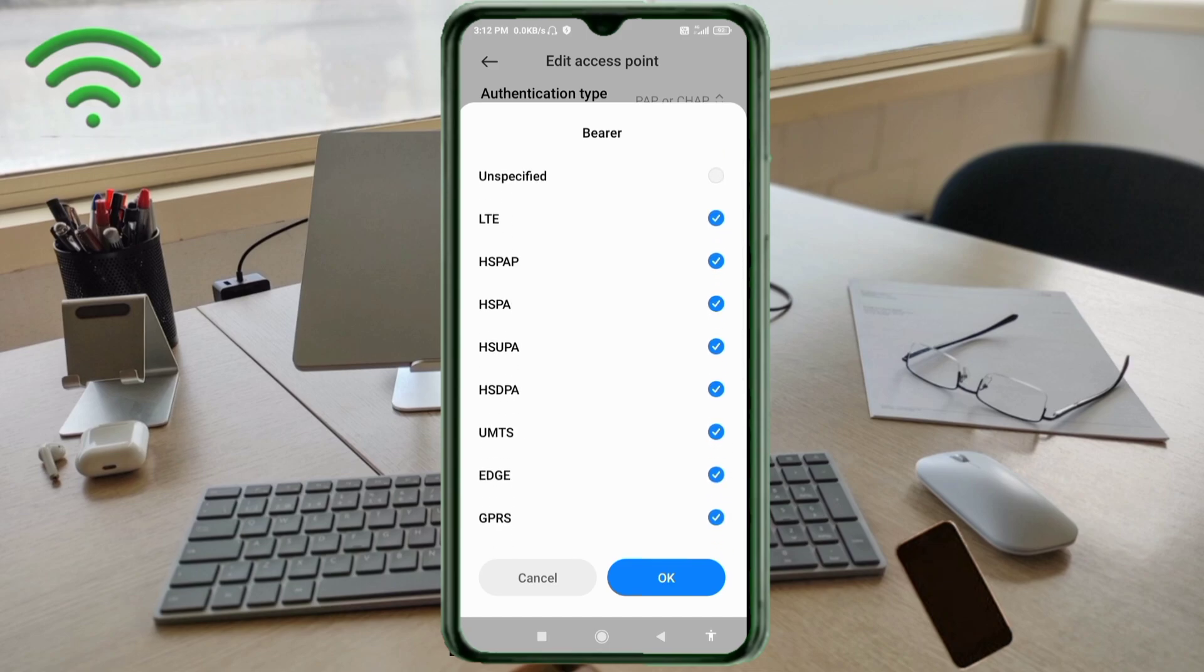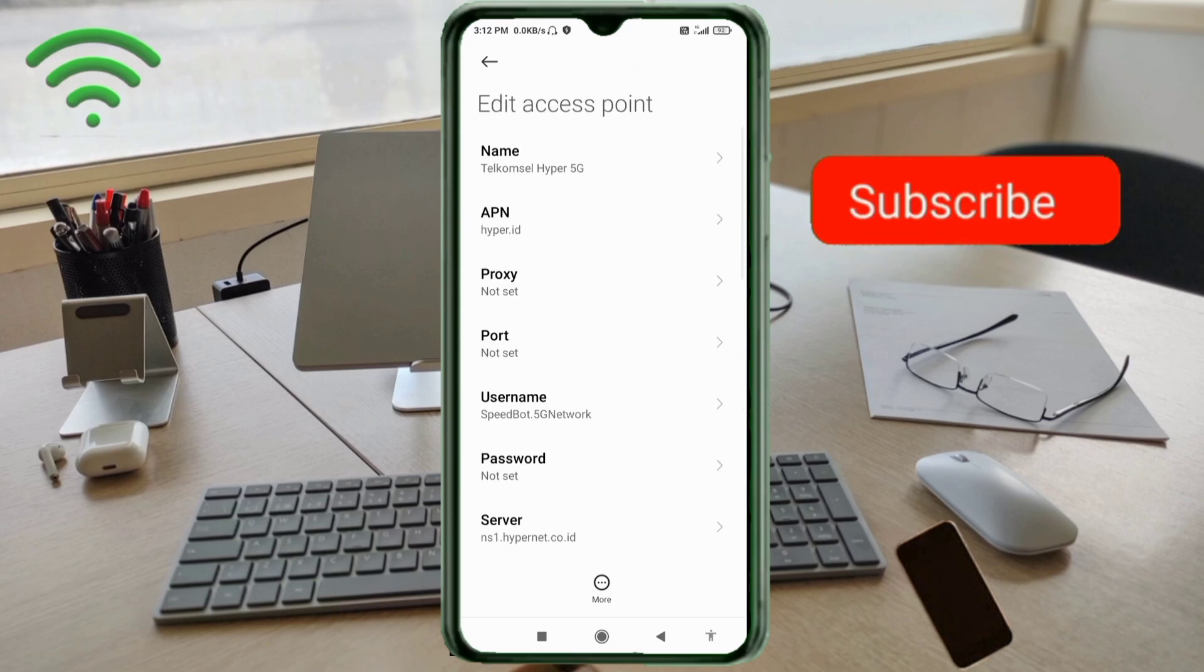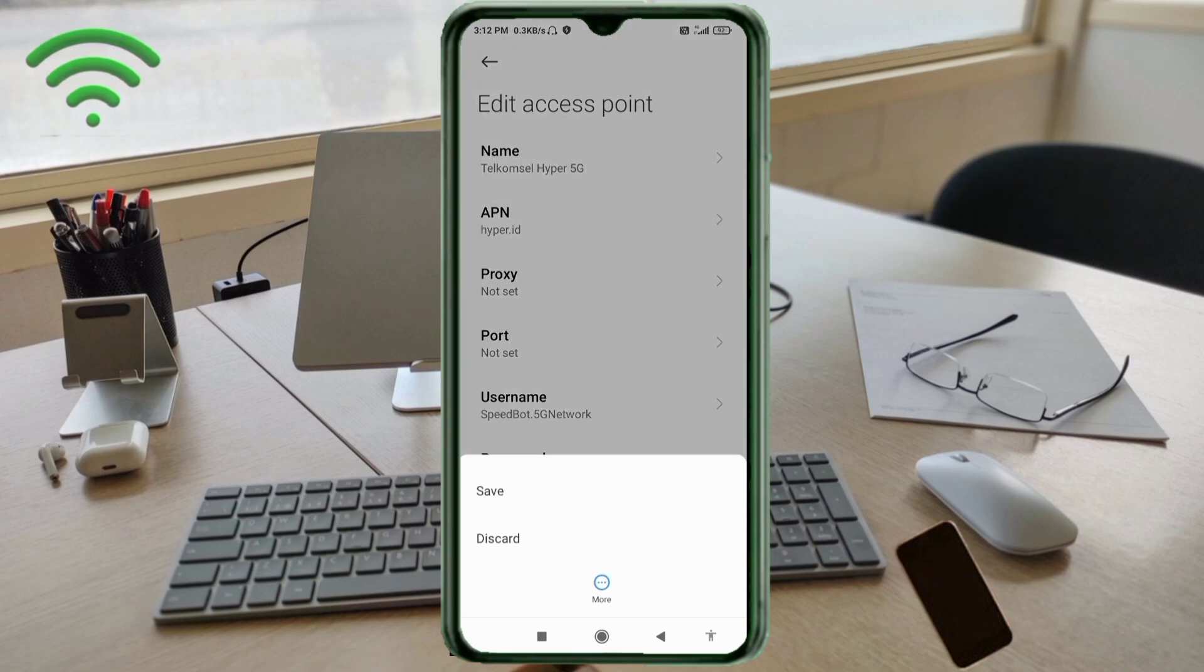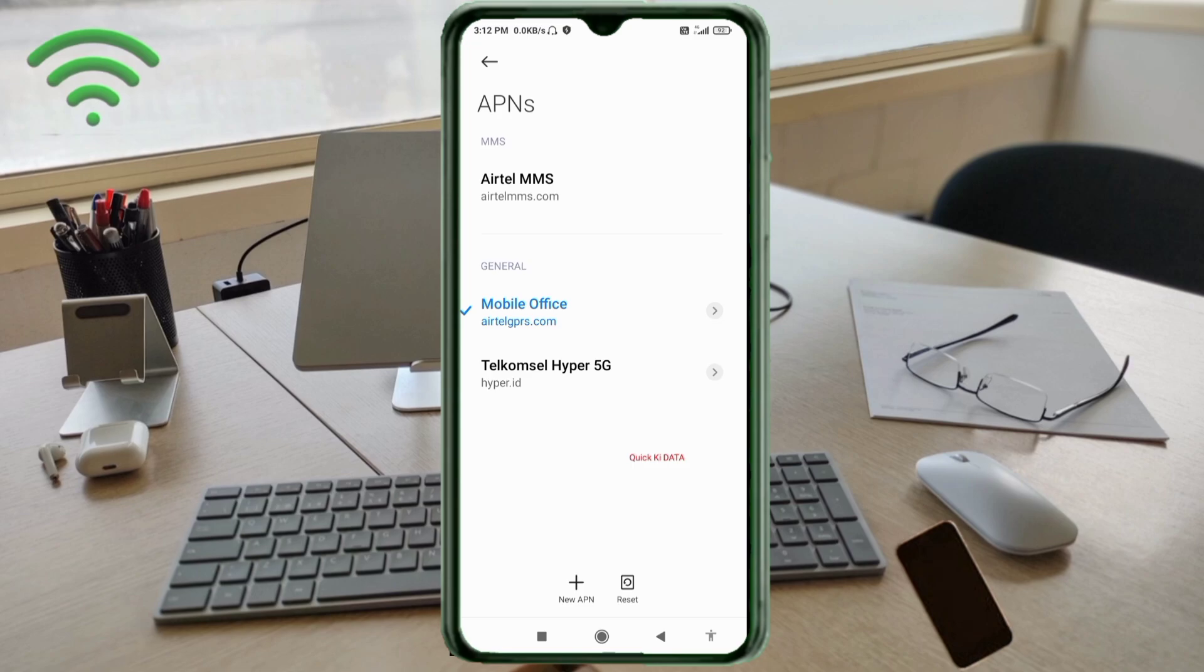Click the return home button. Tap OK. Tap the more icon. Tap Save. Telecom Cell Hyper 5G new APN saved. Select the Telecom Cell Hyper 5G new APN.